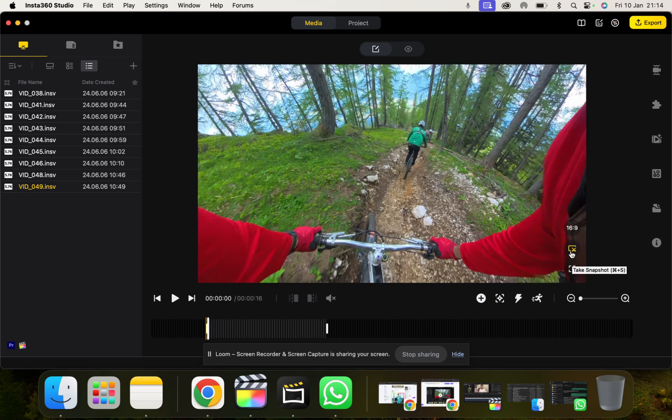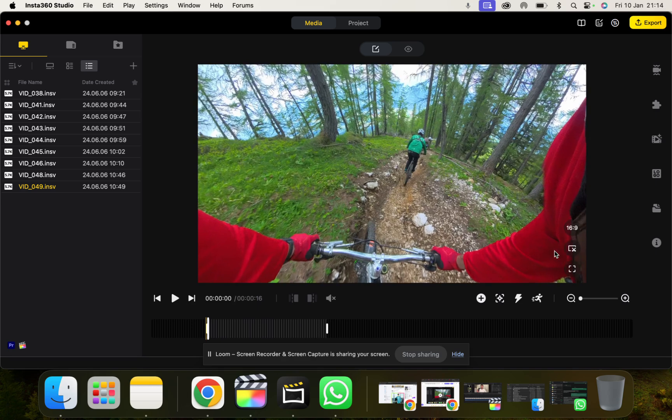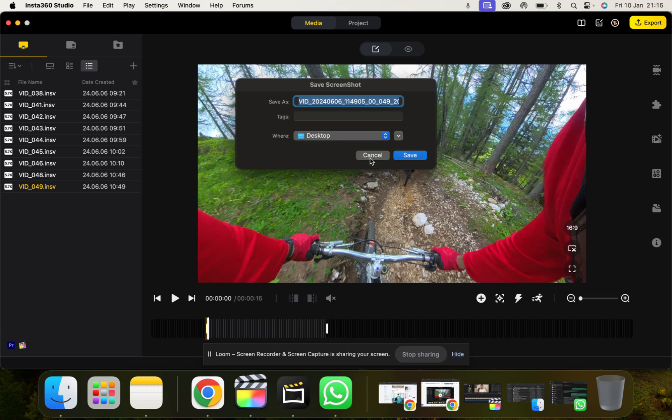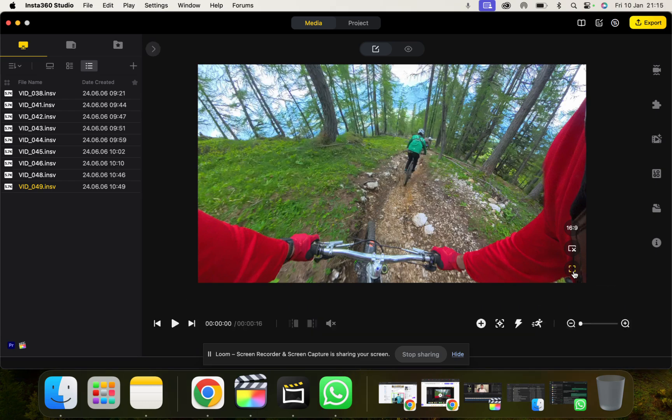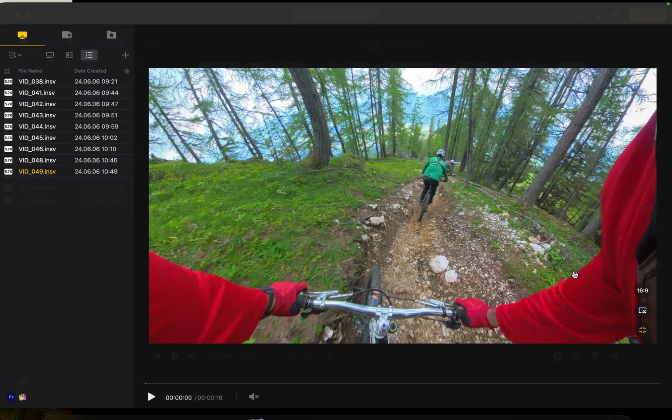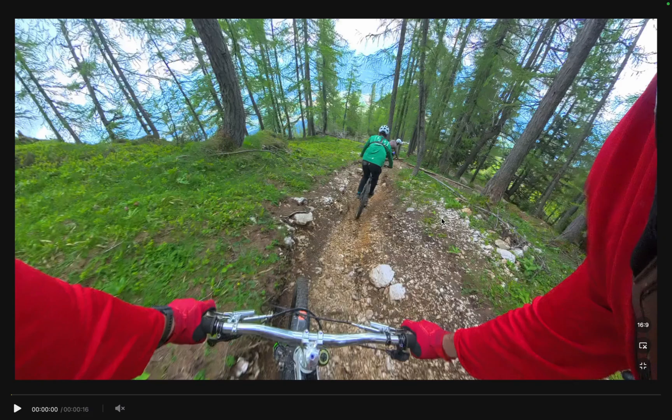We can also take a snapshot. So if you want to take a cool picture from your screenshot, you can click this and you can save a screenshot image, which is pretty dope. And then we can also go to full screen as well for previews.